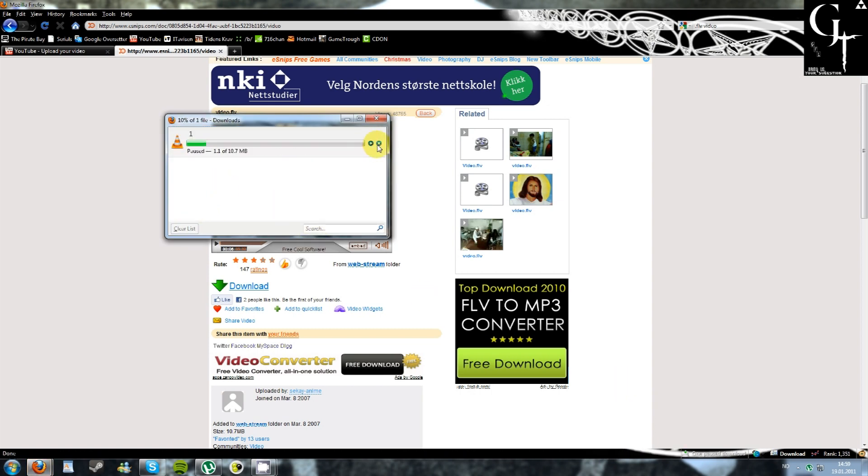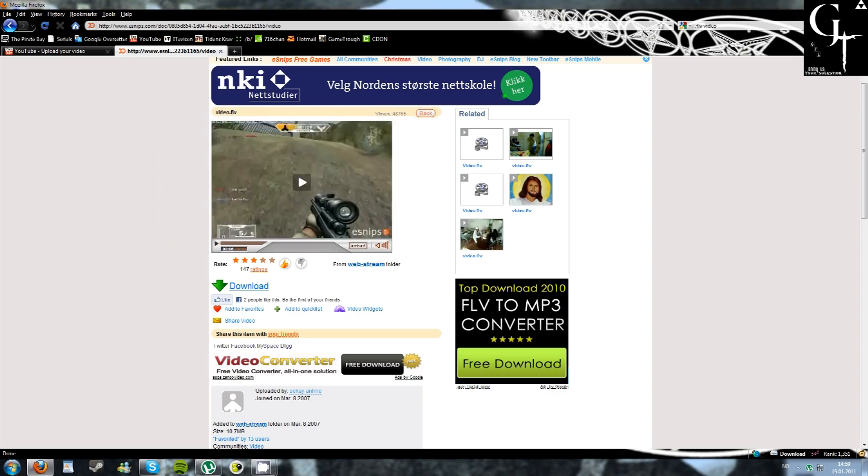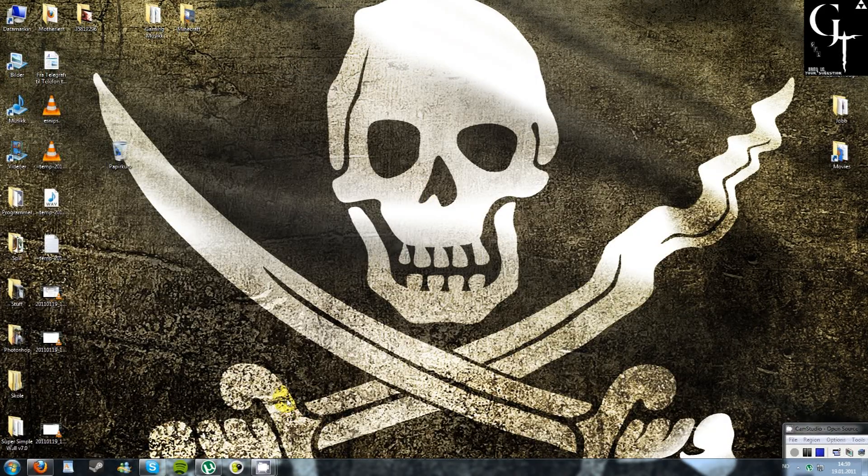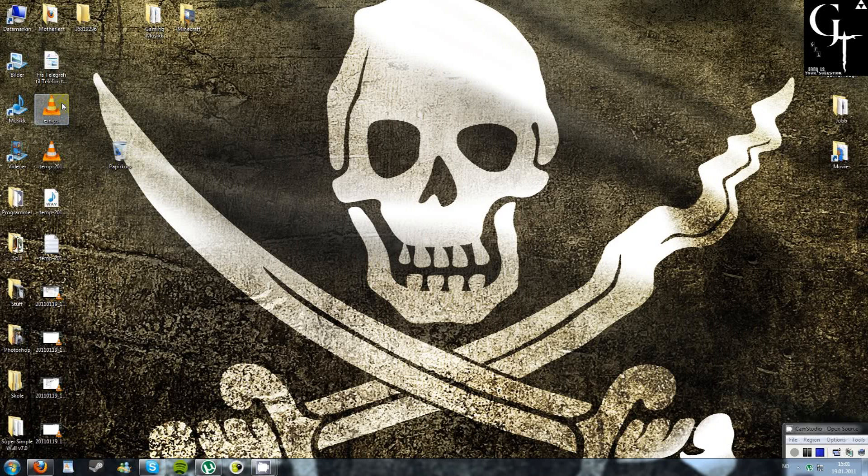I've already downloaded this, so as you can see, here it is.